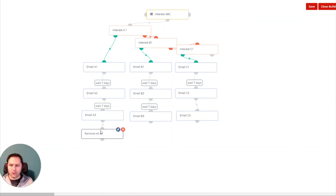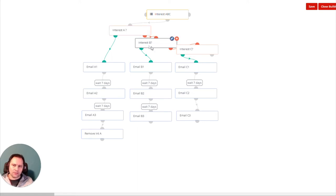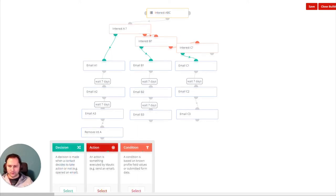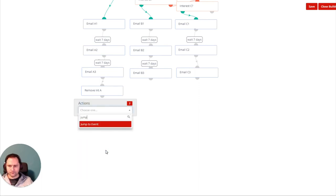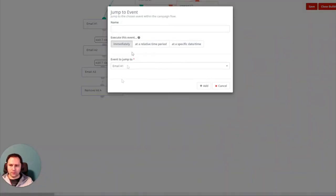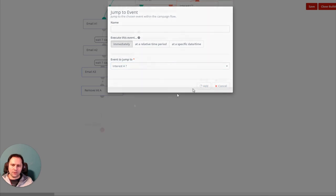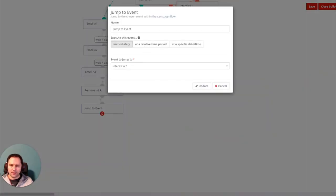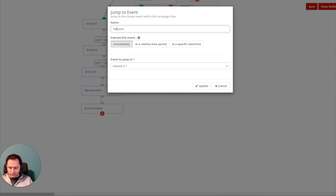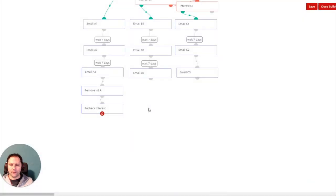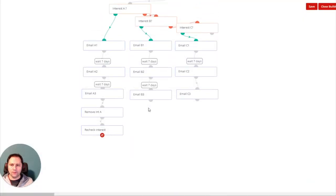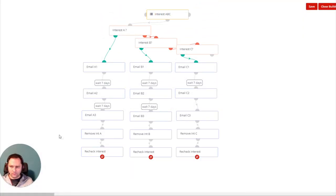And we jump to the first step here. We could jump here or here, it doesn't matter. I would actually jump here because this will be automatically no. Jump to an event, but just to stay consistent, I will jump to Interest A. And I will call this recheck the campaign—recheck interest. We check interest. Let's set for these two as well.